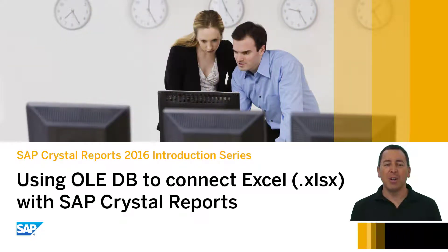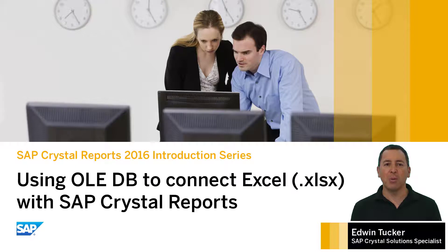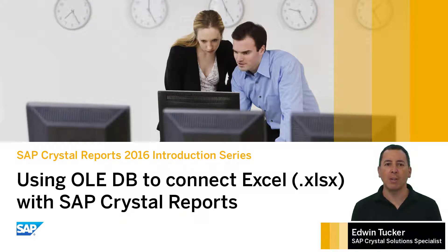Hello, this video will walk you through where to find and how to install the necessary driver and to set up an OLEDB connection between Microsoft Excel and SAP Crystal Reports.